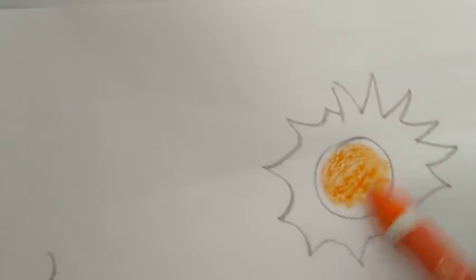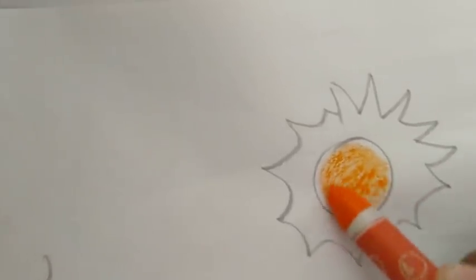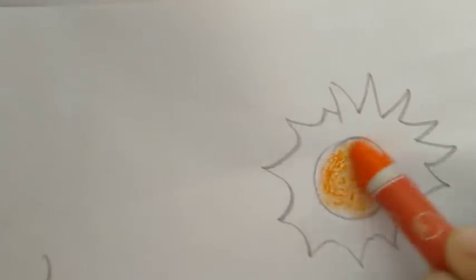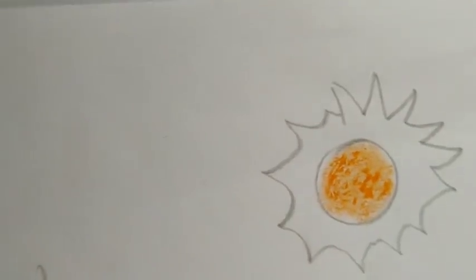In the sunshine I will use orange and yellow.